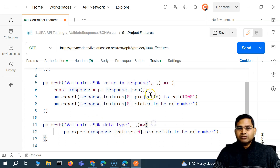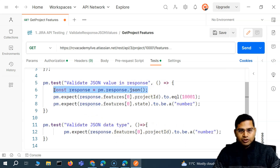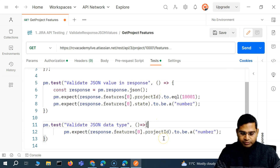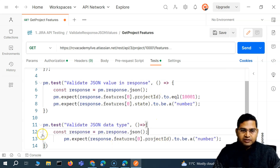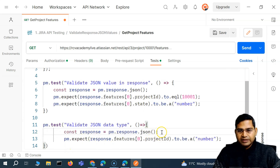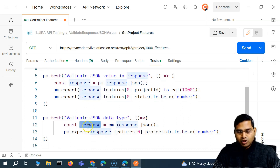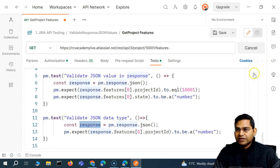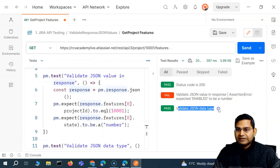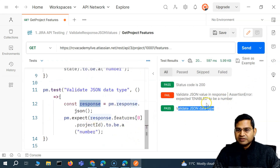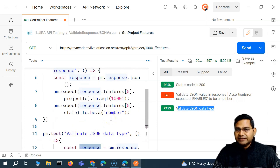So this JavaScript response object — if we try to reference it in a second test case outside that first test, it's not going to work. To solve this, we have to define the response variable again in the second test, fetch the JSON response, and store that JavaScript object there. Now if I run this again, you will see that 'Validate JSON data type' is successful.